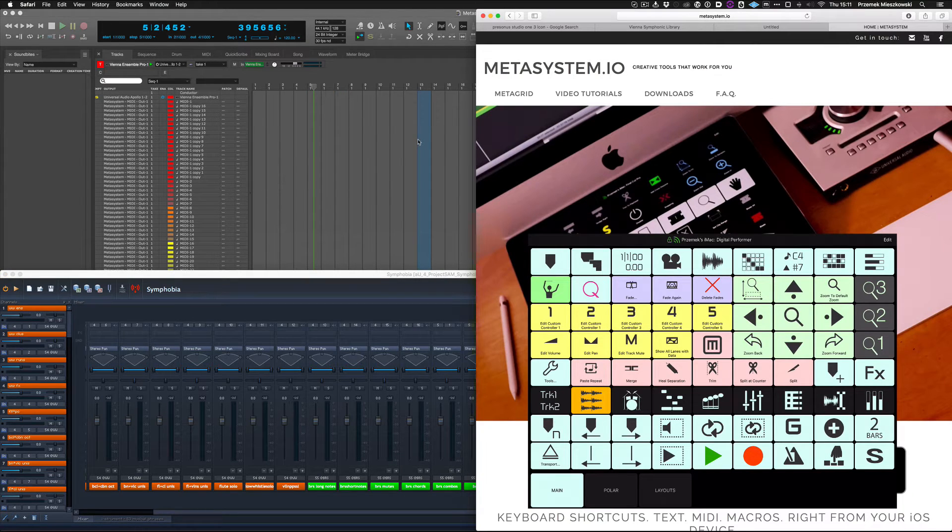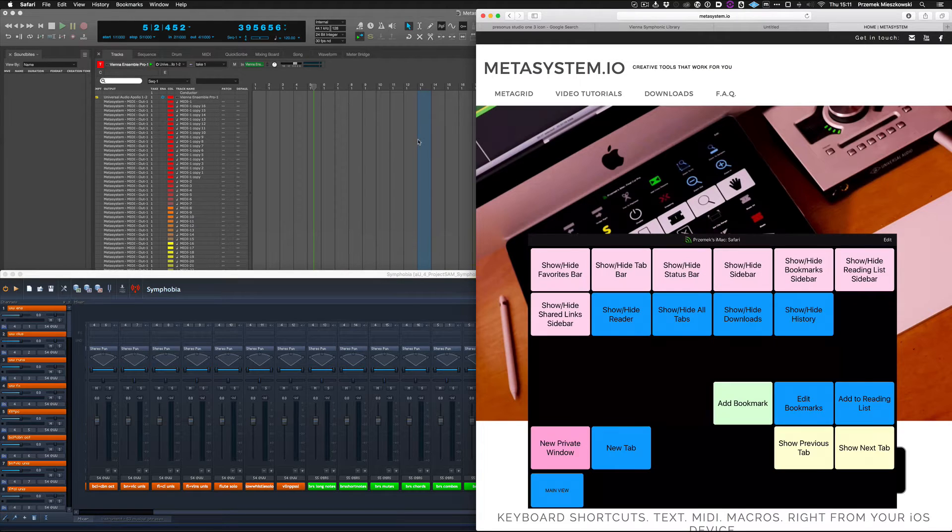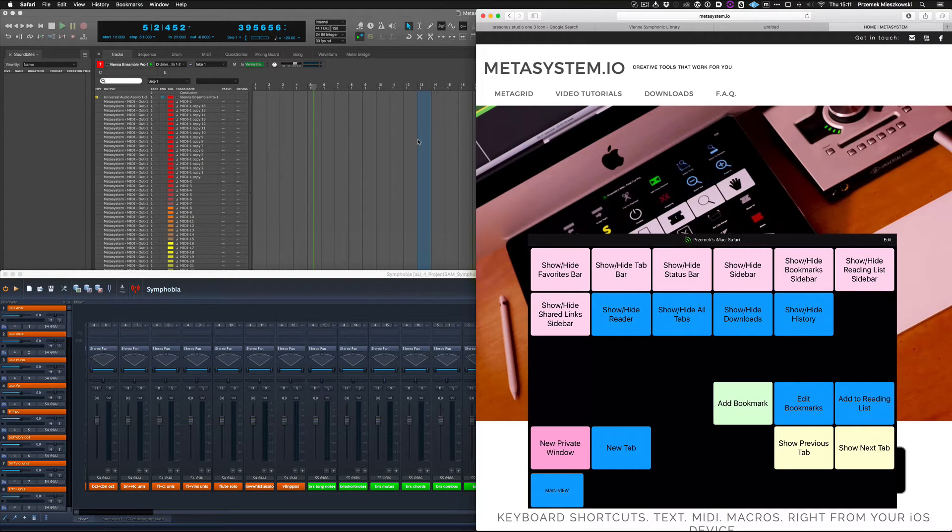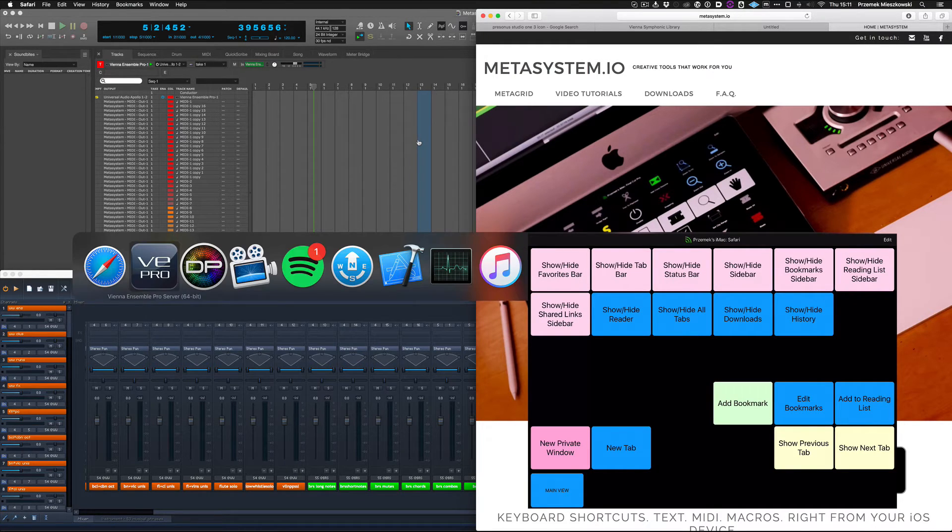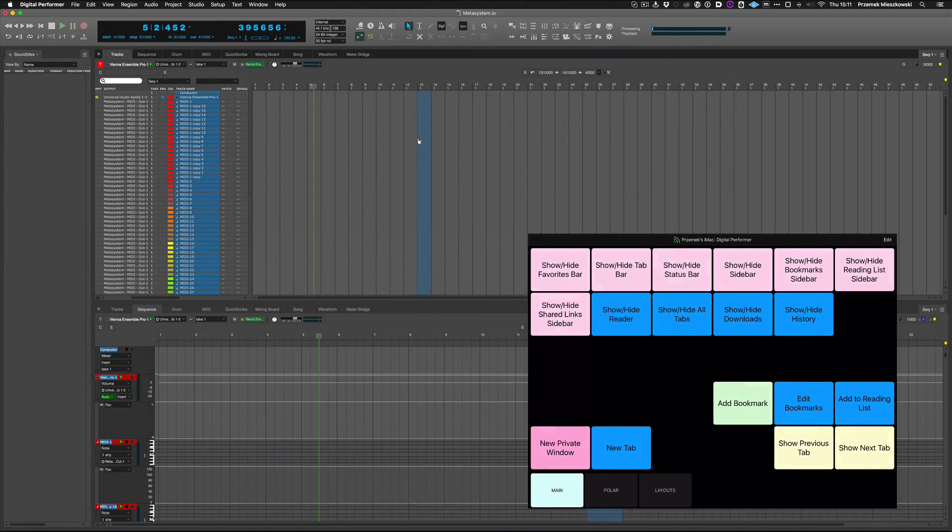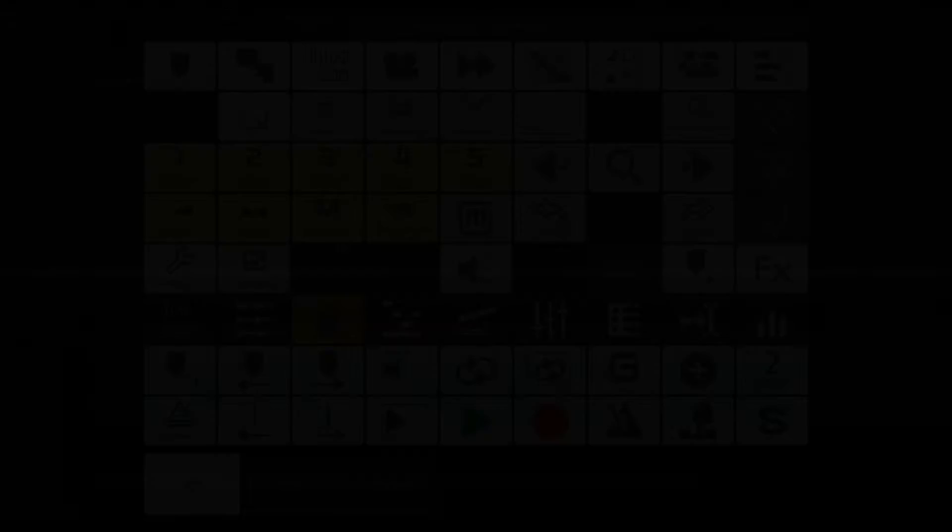Double-touch the Connection Status button again. The lock icon will disappear, and MetaGrid will automatically display the viewset for the application that is currently in focus on your computer.